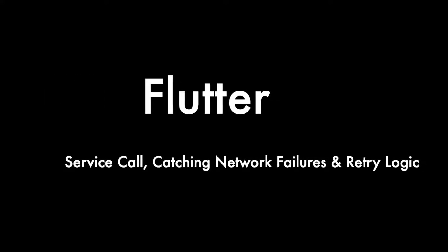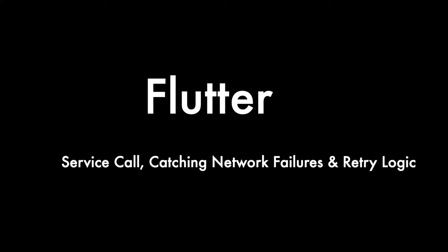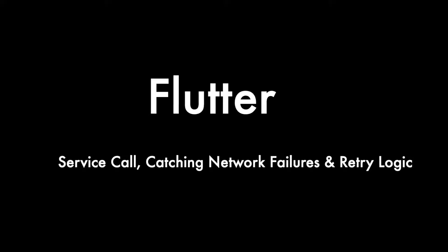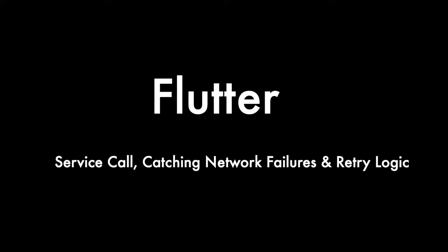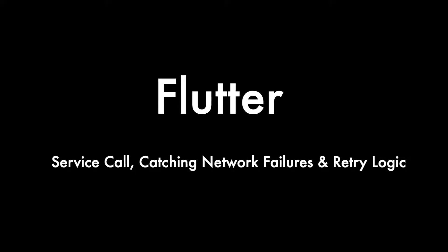Hello Dologos, in this tutorial we will see how to do a service call in Flutter, catch network failures, parse the response and how to write a retry logic.